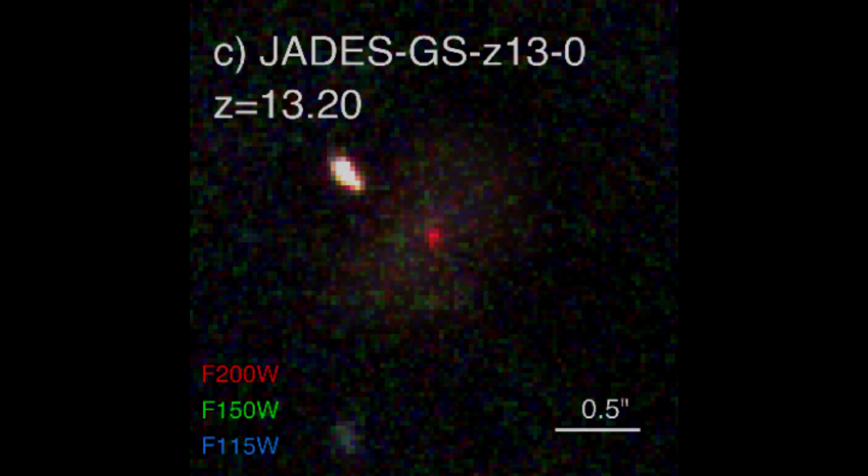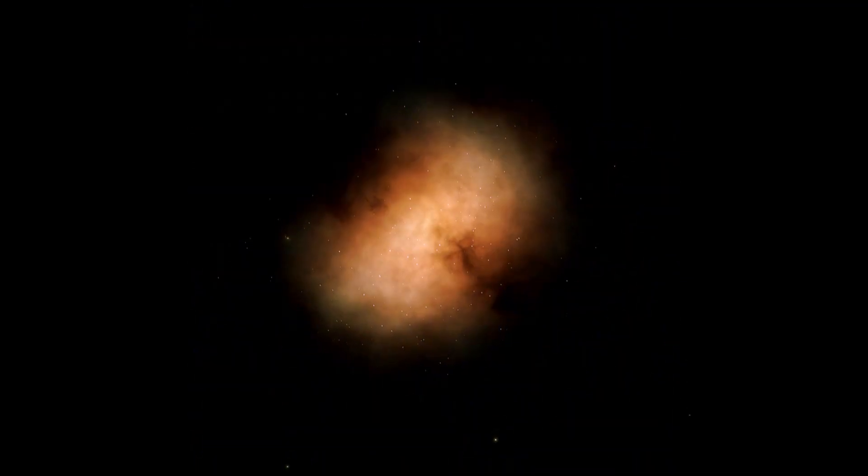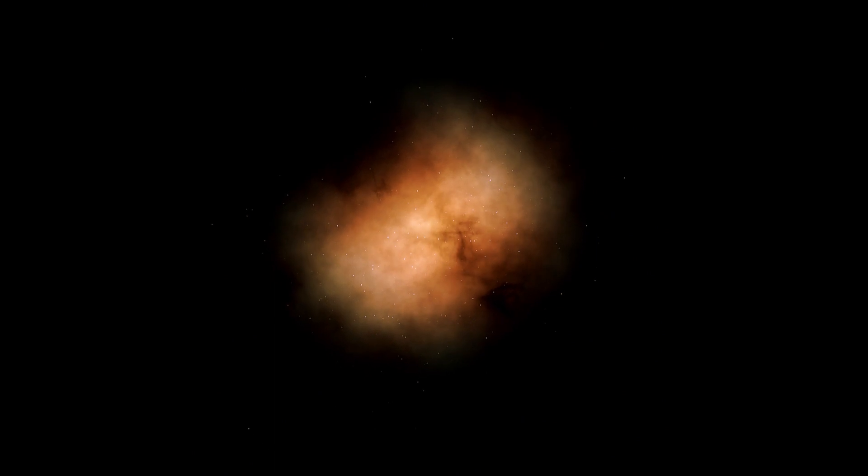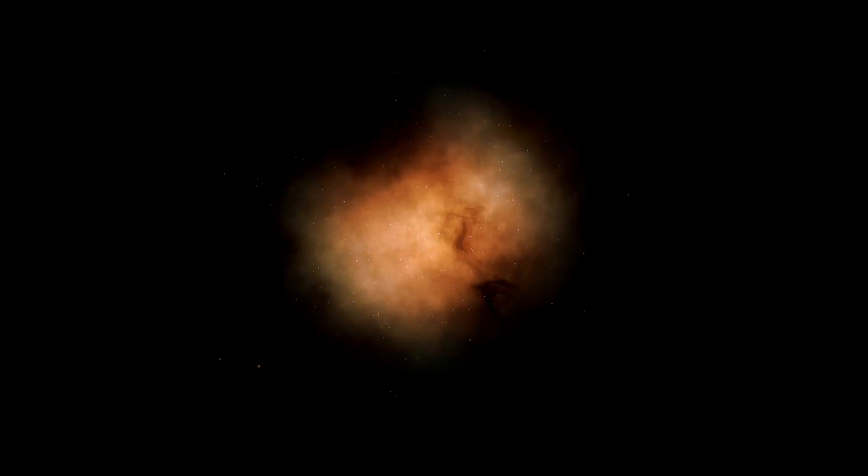However, a new study suggests that these objects may not be galaxies at all. In fact, they could be dark stars, which were exotic primordial stars only extant at the beginning of the universe, powered by dark matter particle annihilations and not fusion of normal matter.